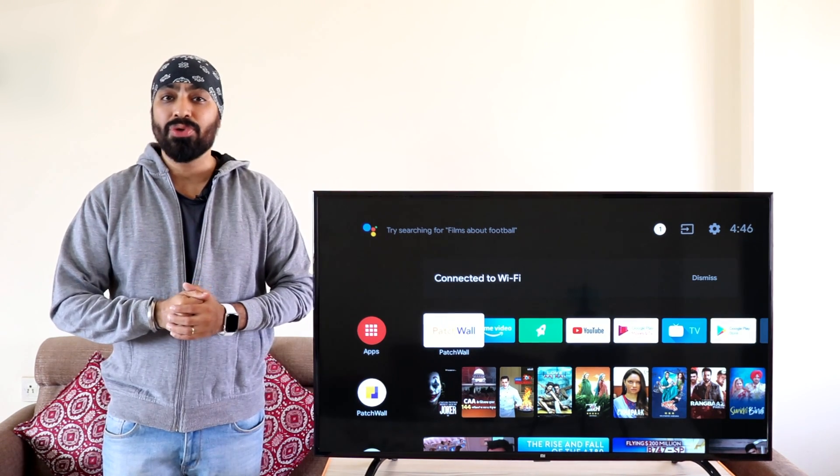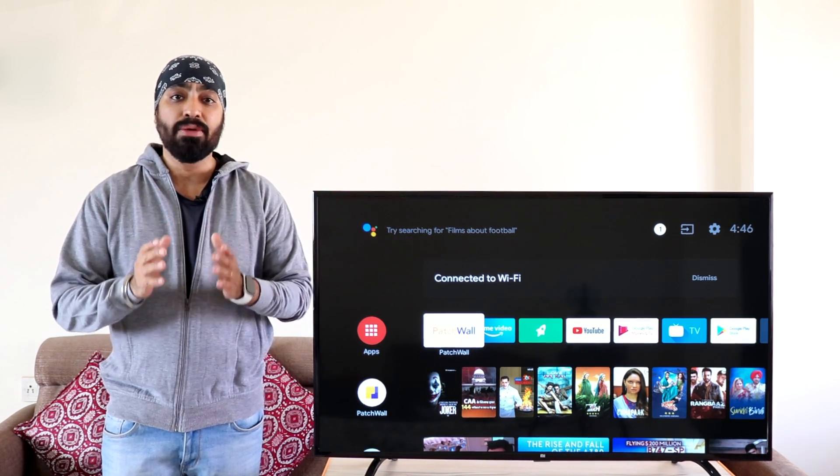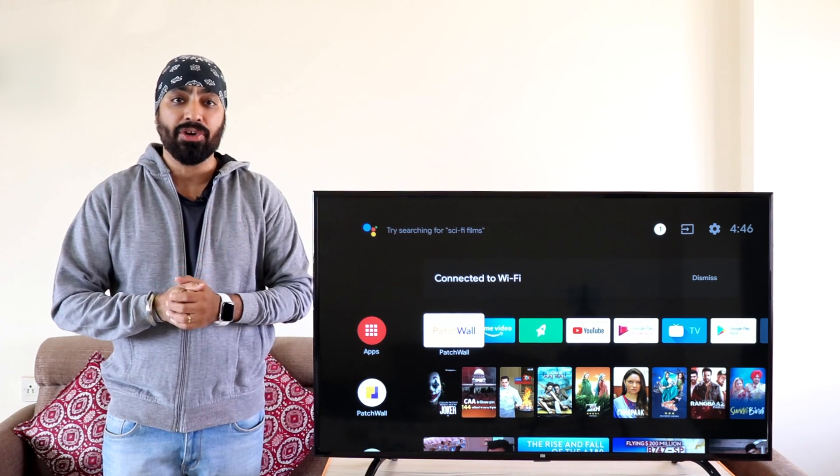So all the apps I'm gonna show you in this video and the process will be the same for all Mi TVs and all Android TVs.